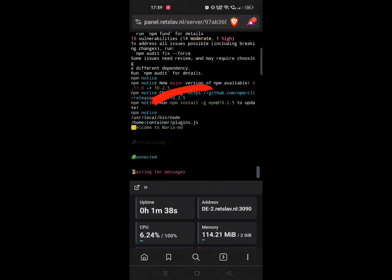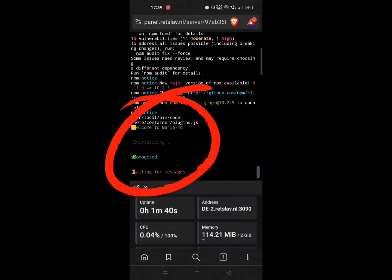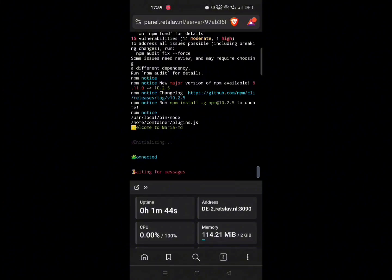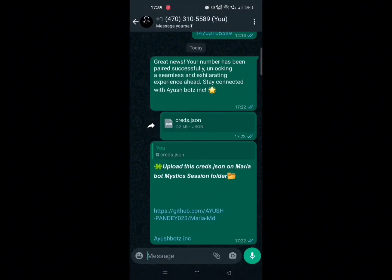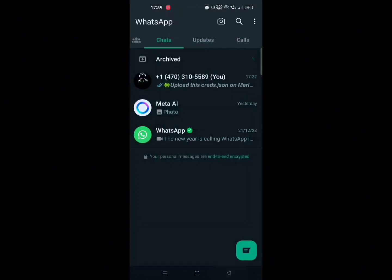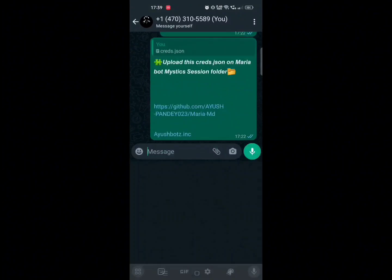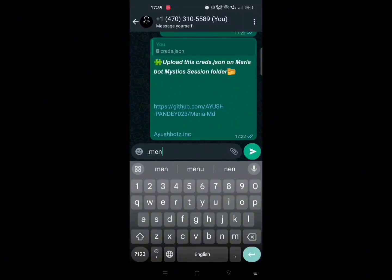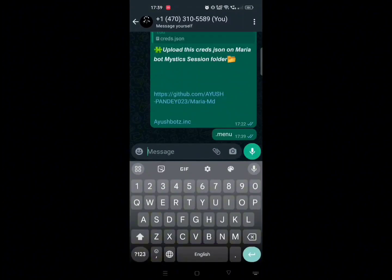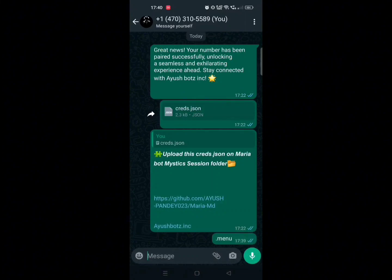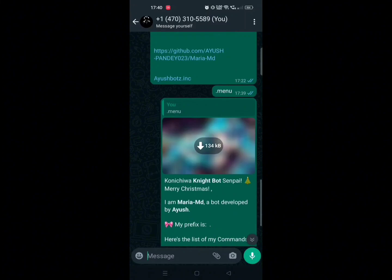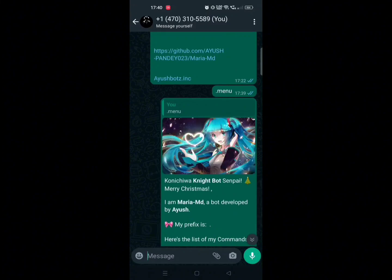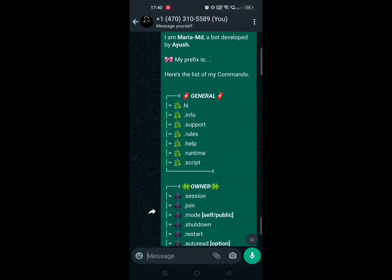Now you can see your bot has been connected successfully. Let's test our bot whether it is working or not — we will type .menu to test it. Type .menu here, and you can see it is working fine. Now you can see our bot is running absolutely free.